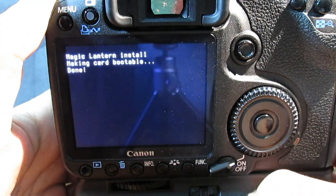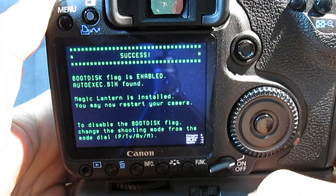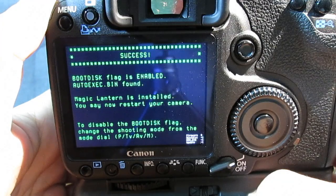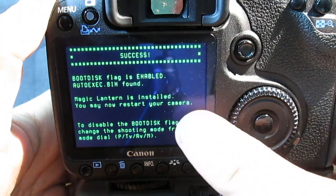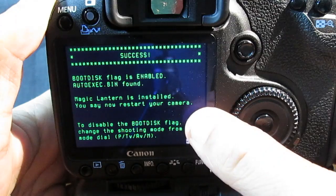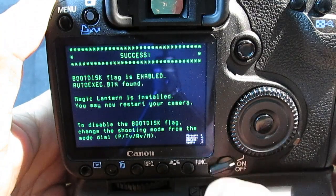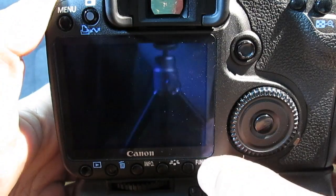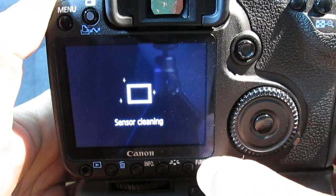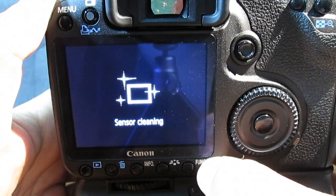And honestly, that is it. You are done. It is that quick. I didn't speed that up in any way. Magic Lantern is now installed. You can restart your camera, so let's do so and see what we have.